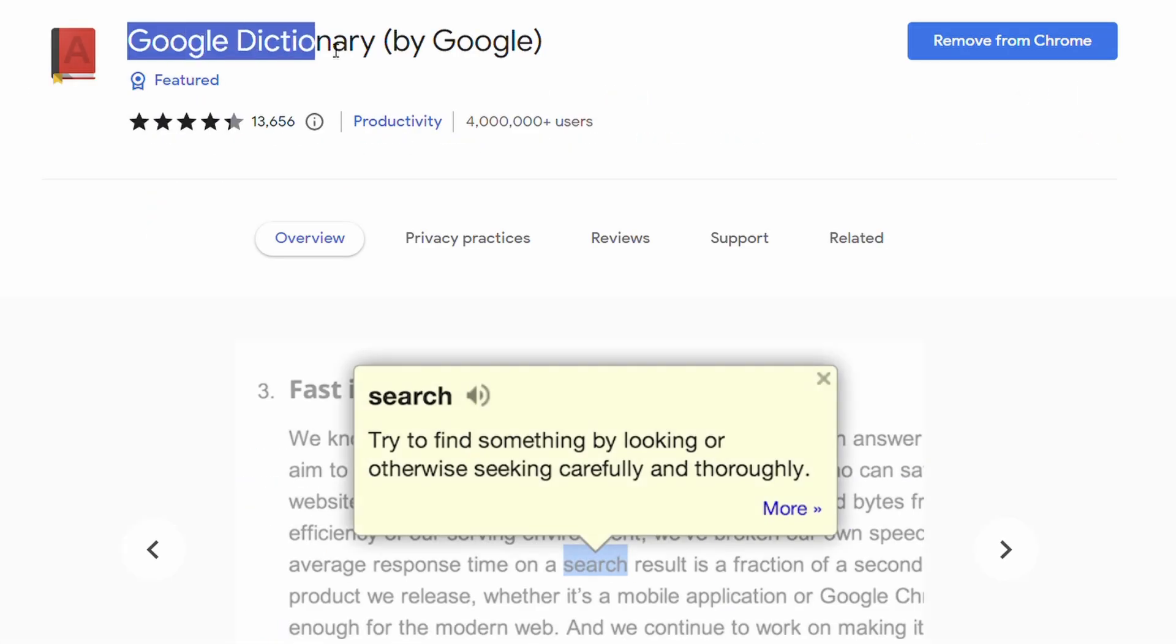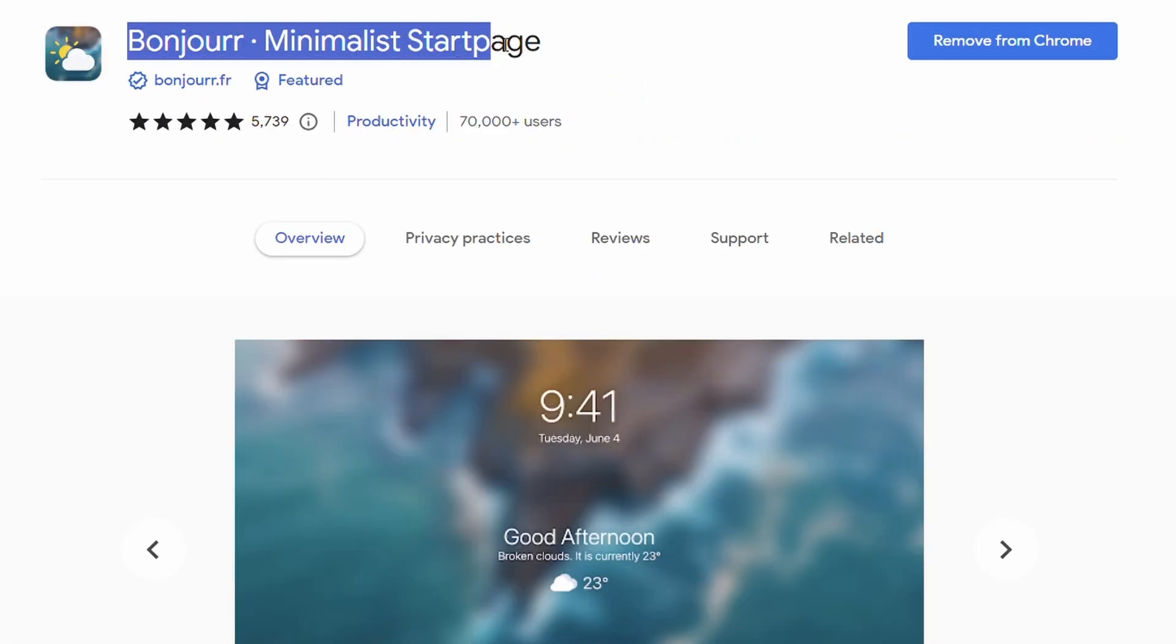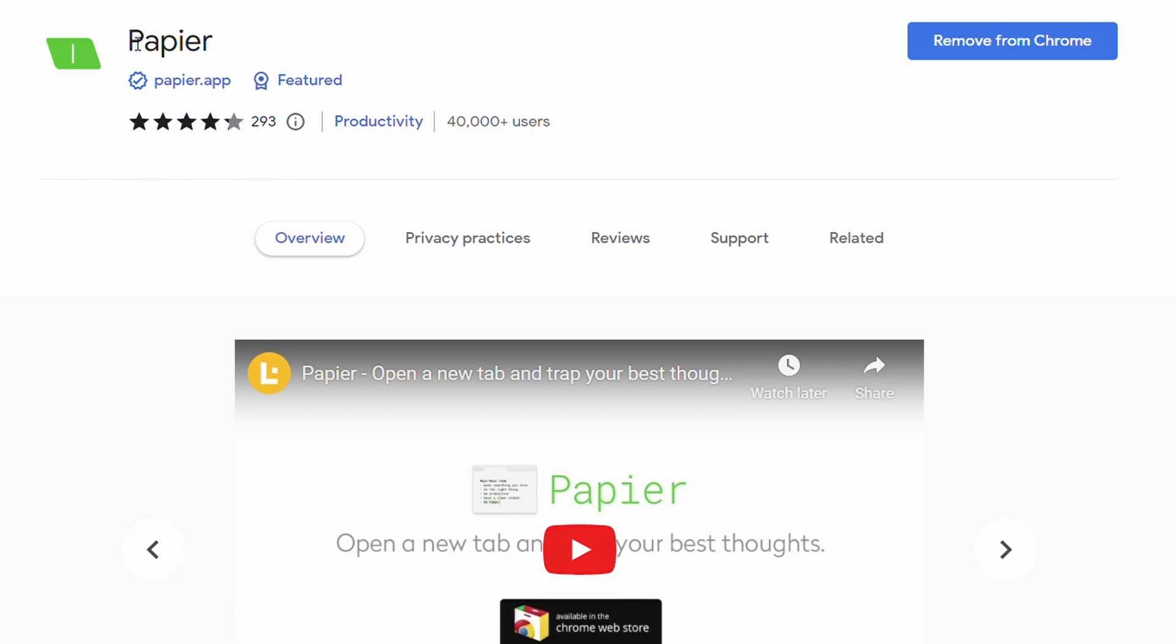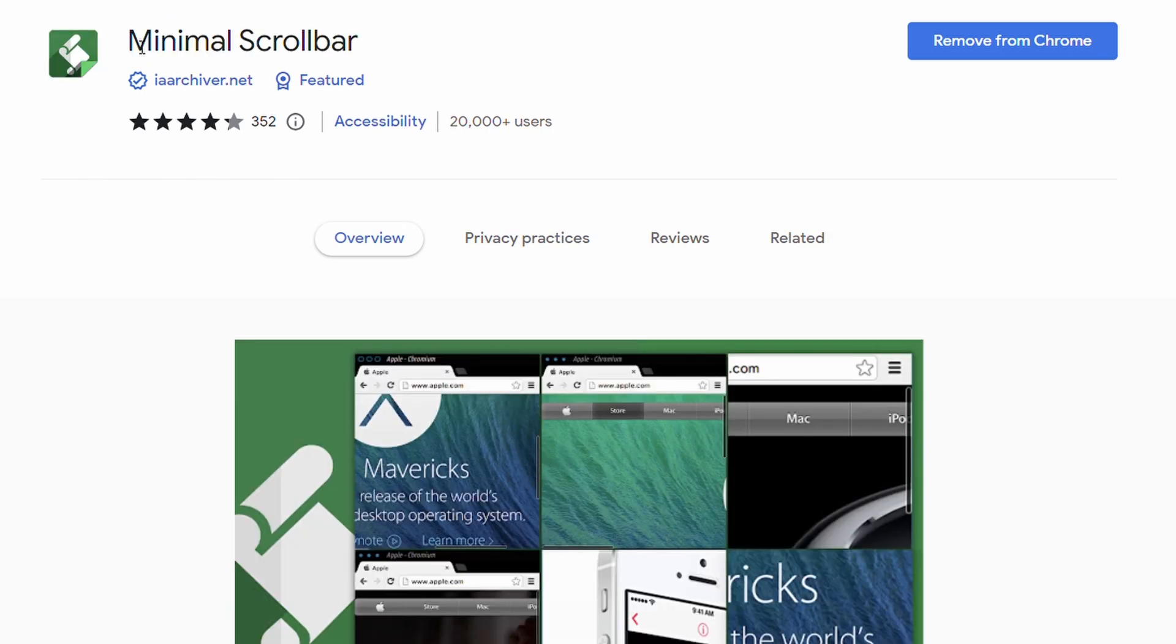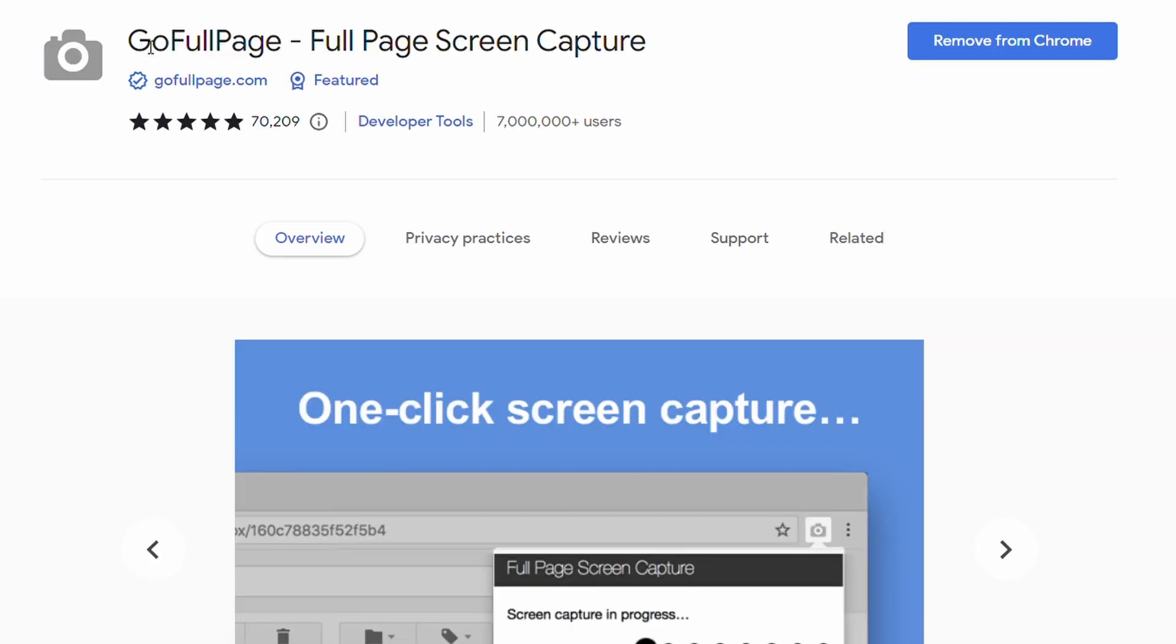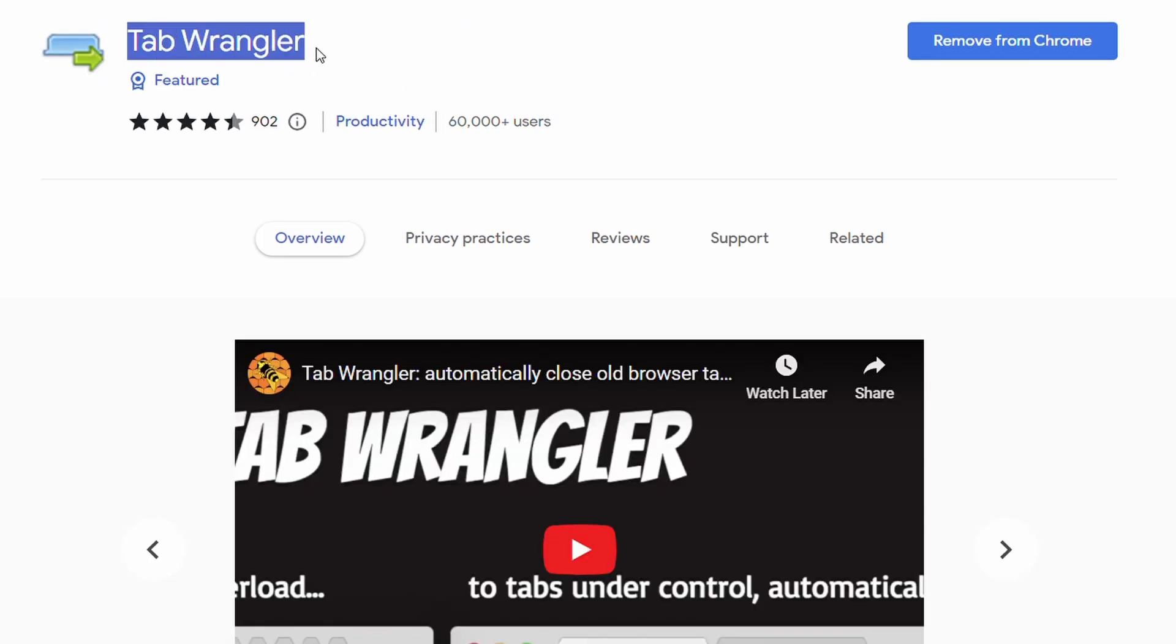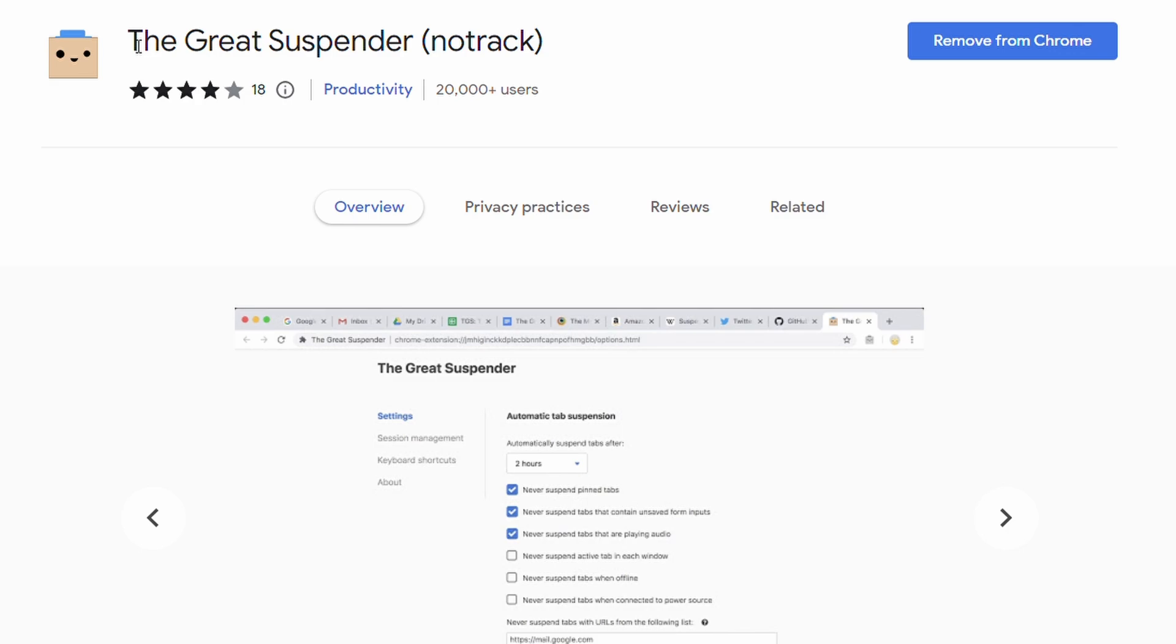So those are 10 of the most useful Chrome extensions all covered in under 3 minutes. If you found the video valuable please share the video and if you really enjoyed consider subscribing. Anyway, thanks again for watching.